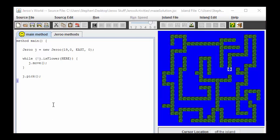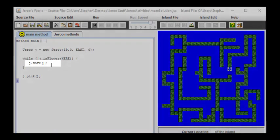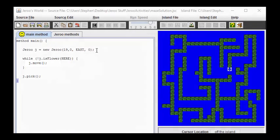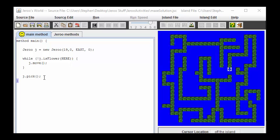Looking at the main program, we can see that all the difficulty is going to be in creating the move method. The main program simply creates a Giroux and keeps it moving until the flower is found, and then it picks the flower.